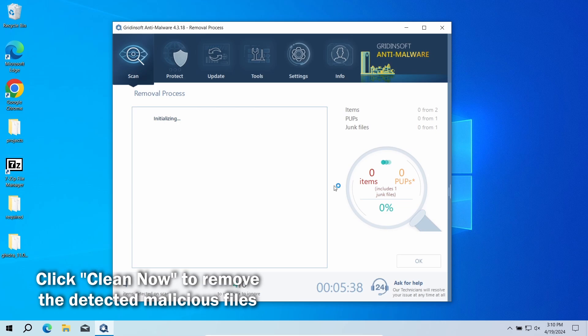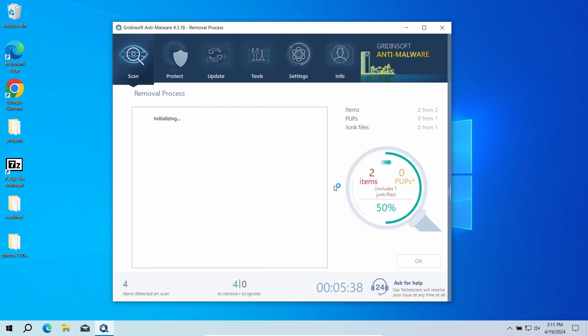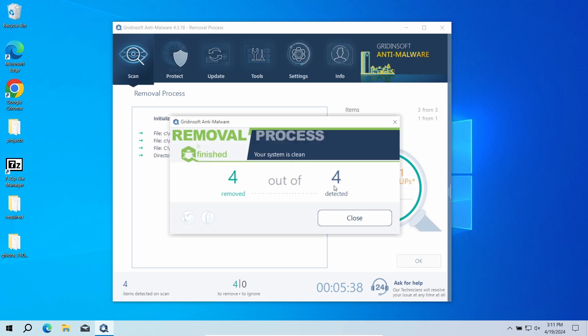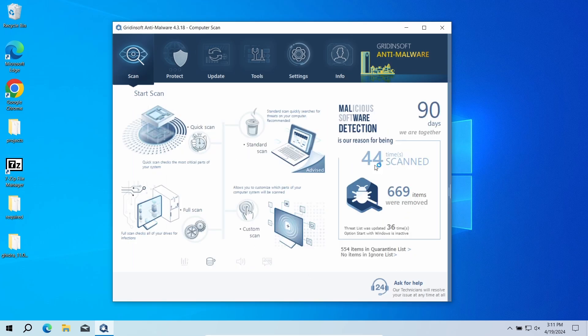To clean up the detected malicious files and extensions, click the 'Clean Now' button. As there may be quite a lot of detected files, the removal may also take some time. Now the system is clean. Good luck and stay safe online.